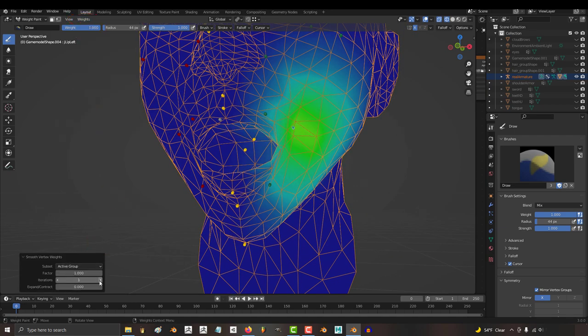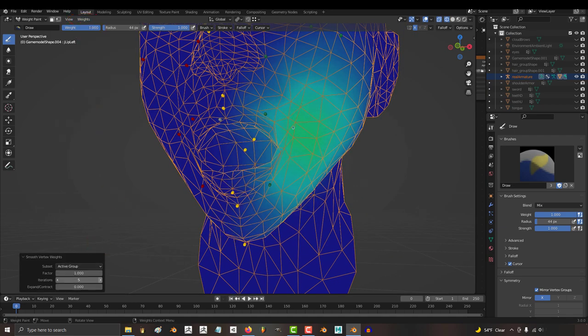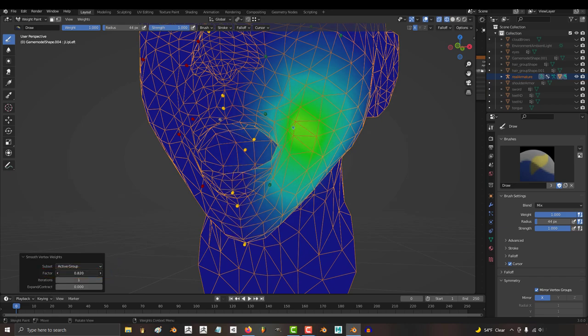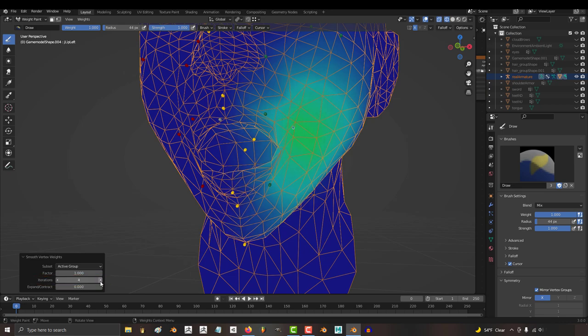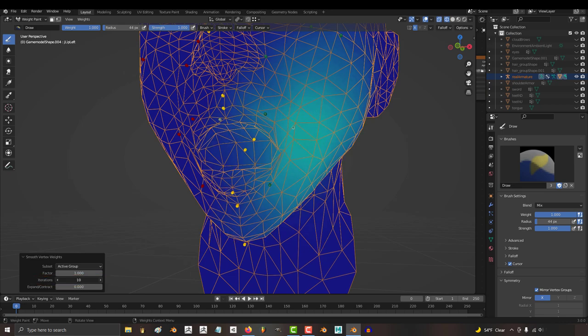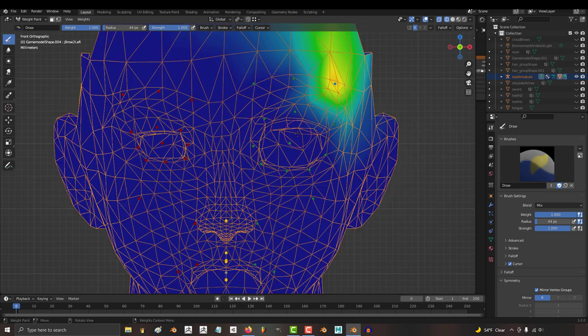Bam. It'll automatically smooth the weights out for that area. Factor is how strong the smooth is, zero is none, and one is full smooth, and if it's not smooth enough, just do some more iterations until you like what you see.